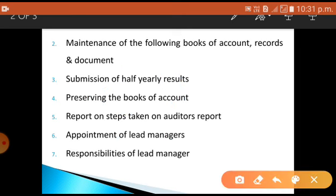The fifth point is report on steps taken on auditor reports. The auditor checks all documents and records. Every merchant banker shall, within two months from the date of the auditor's report, take steps to rectify the deficiencies identified in the report — for example, appointing lead managers or taking other immediate actions in the business.